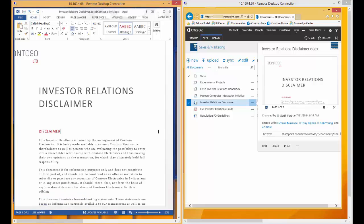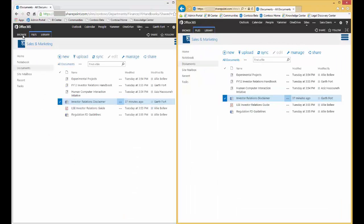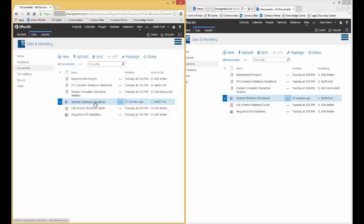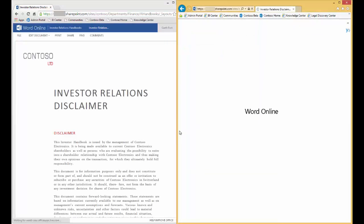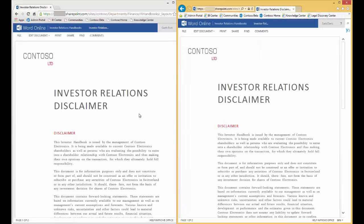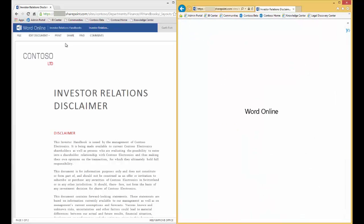For the next section, we'll move over to editing this document with Word Online. I now have two browser instances open, and we'll have Garth and Sarah both open up the Investor Relations Disclaimer document. When it first opens up in Word Online, it's in read-only mode, so let's move that into edit mode.